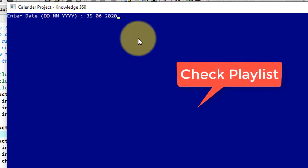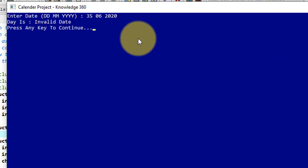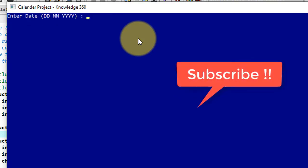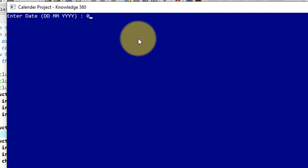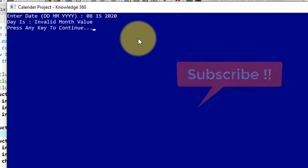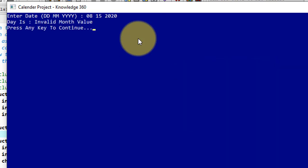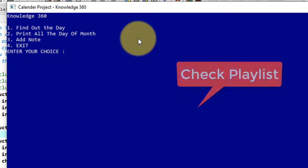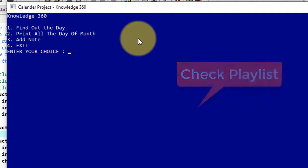So again I'll show you by putting invalid month. Suppose the day is 8th and the month is 15 and the year is 2020. So this is obviously an invalid date. So it says that invalid month value. So like this it works.